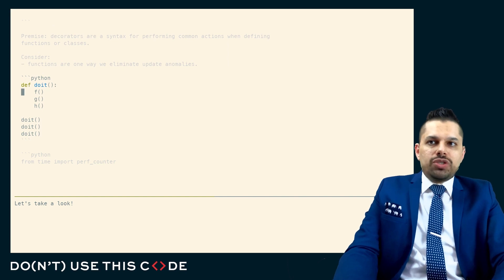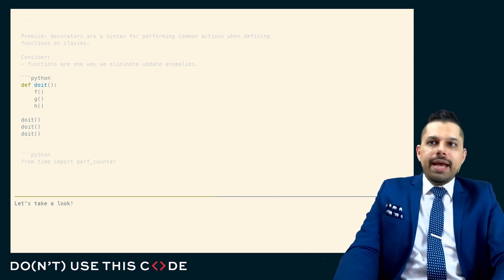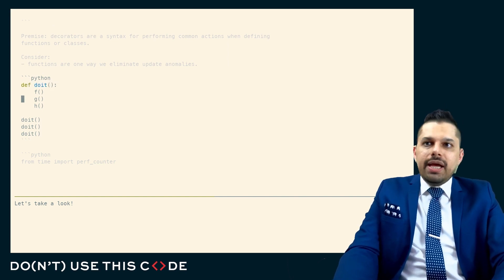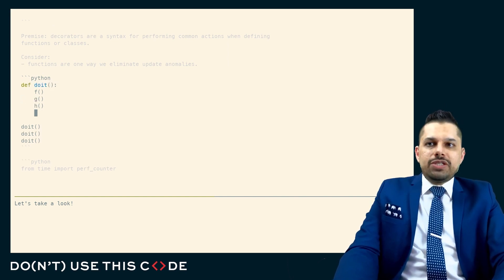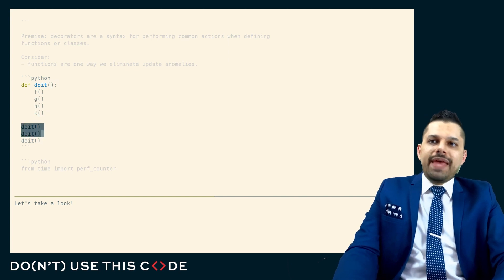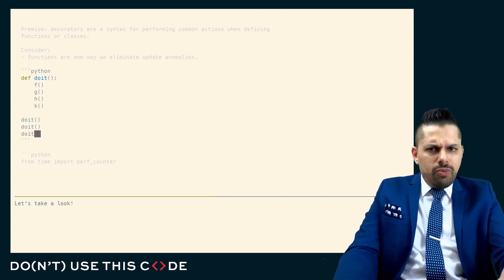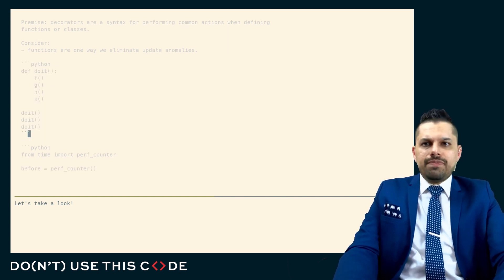So here this is a single source of truth for what it means to do it, and if we decide this also includes a function called k, that cascades to all three of these places. That's generally why we write functions.